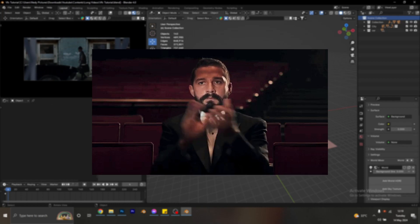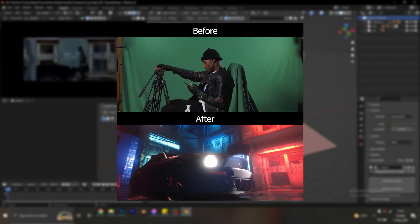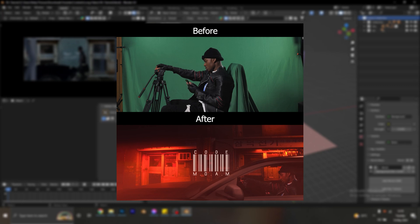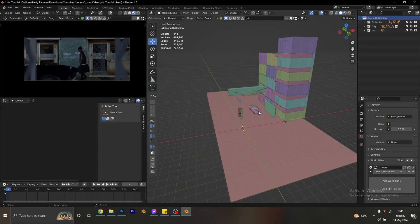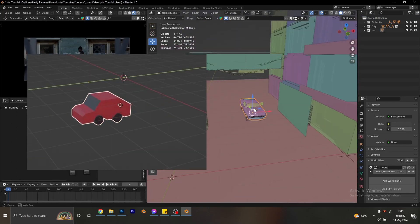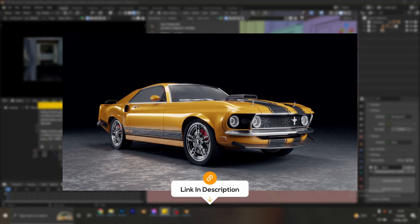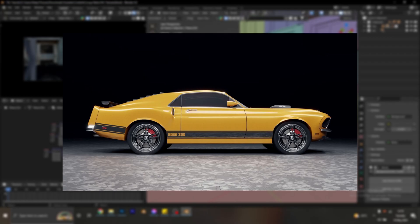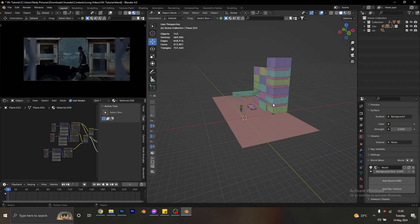Welcome back. This is Part 2 of the VFX green screen tutorial in Blender, where we talk about lighting the scene. I deleted the low poly car from before and replaced it with a new one — I'll provide a link in the description where you can get it. I also changed the color to a darker blue. Okay, let's get started.